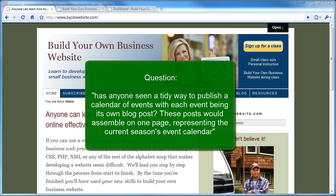Someone on Biznik recently asked an interesting question that I thought would make a great tutorial. How can you create an events listing that only displays future events using Thesis 1.6?